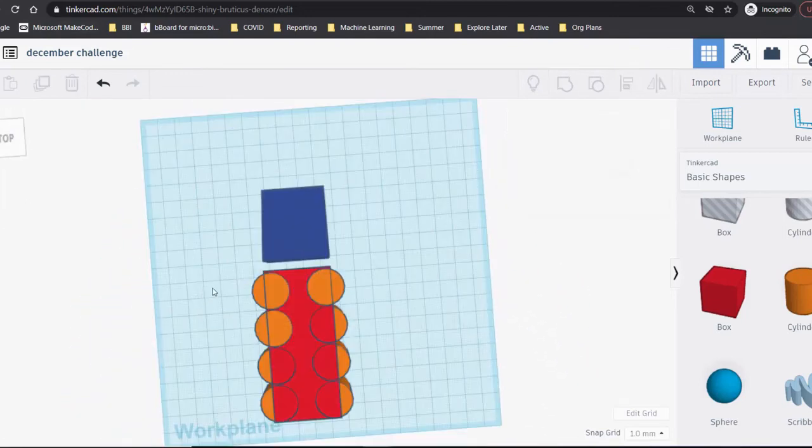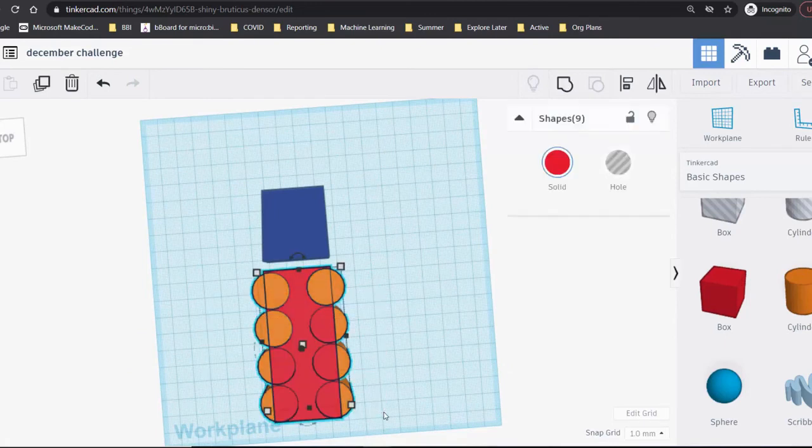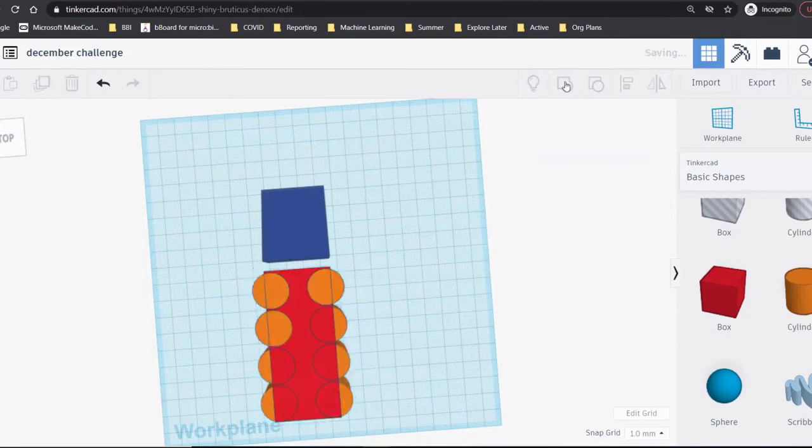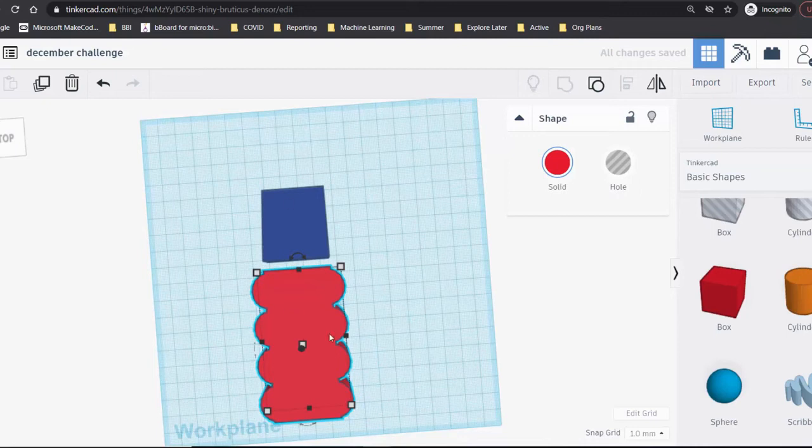When you have things positioned the way you want, select them and use the group tool to turn them into a single shape. You can ungroup them anytime if you need to make adjustments.